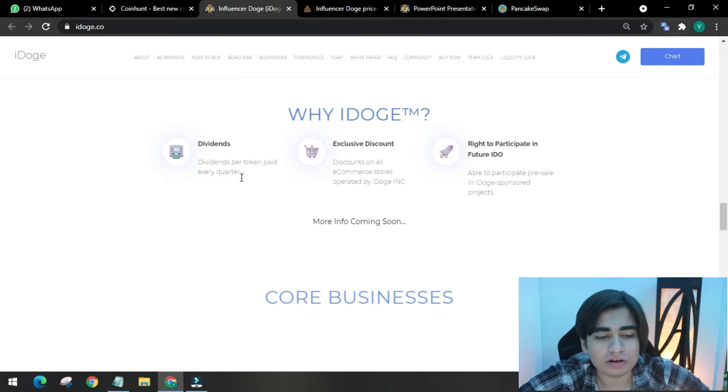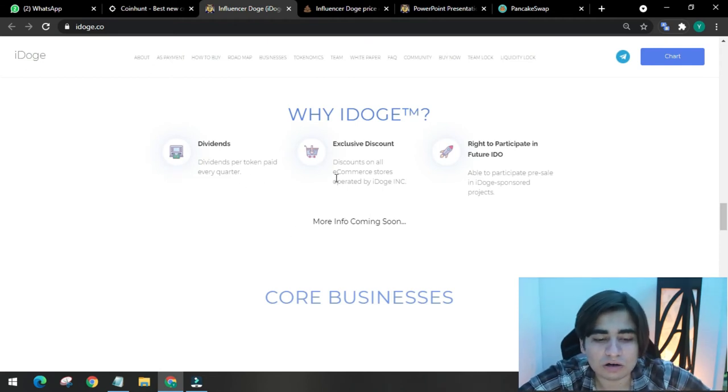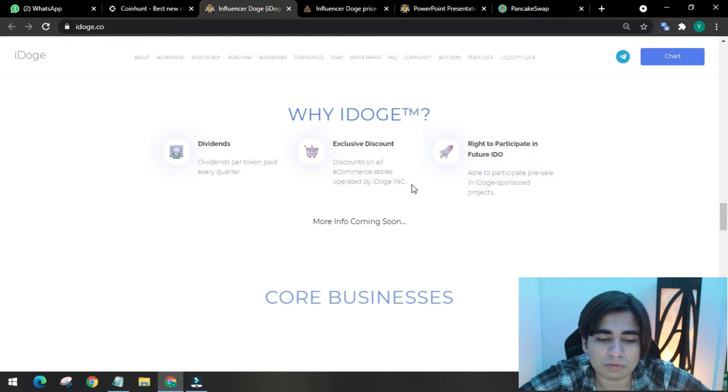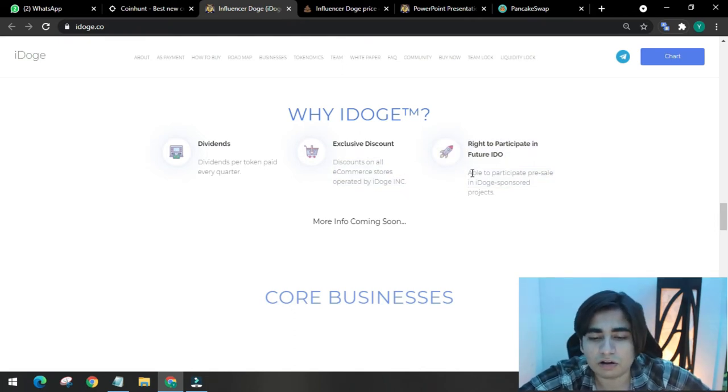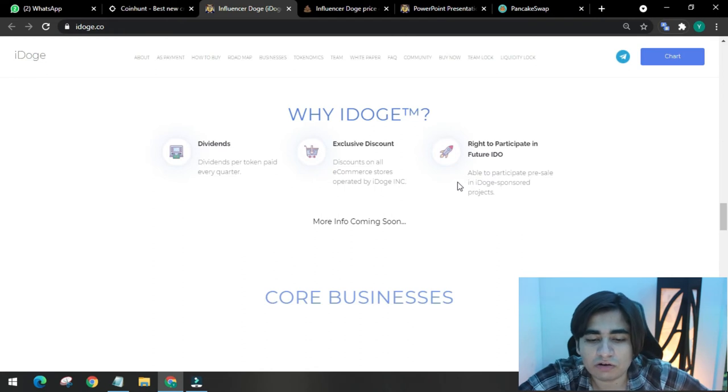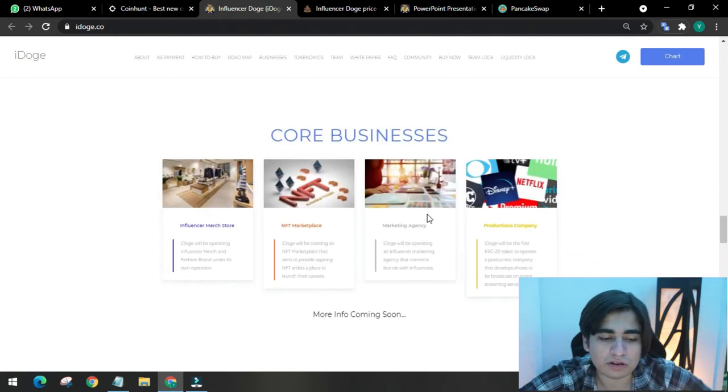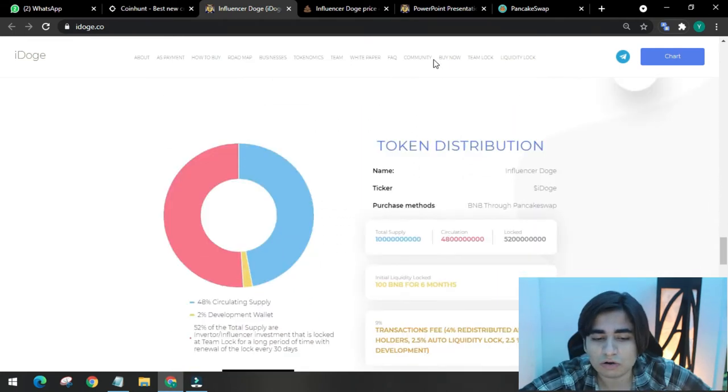So why them? Dividends per token every quarter. Discounts on all e-commerce stores operated by iDoge Inc. And able to participate in pre-sale and iDoge-sponsored projects. Their core businesses are influencer merch store, NFT marketplace, marketing agency, and production companies.